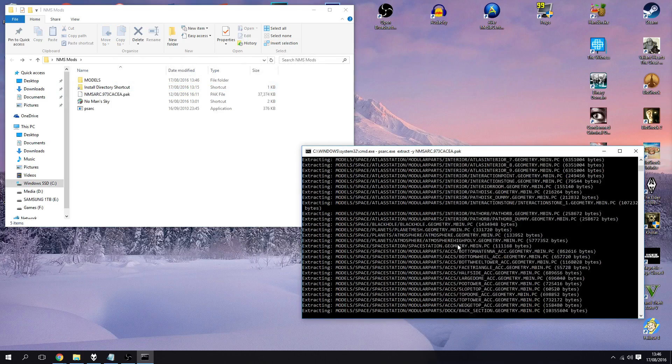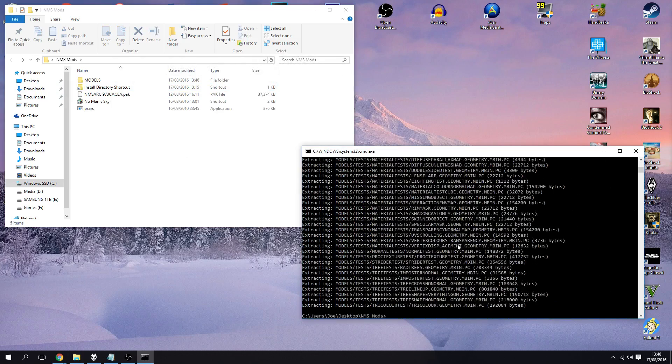So rather than looking here and typing it and potentially spelling it wrong, just go onto the file, click to rename it, highlight the whole name, copy and then come back into command prompt and paste. And then simply hit enter and what it's going to do is it should extract all of the files out of that pack file and put it into a folder.